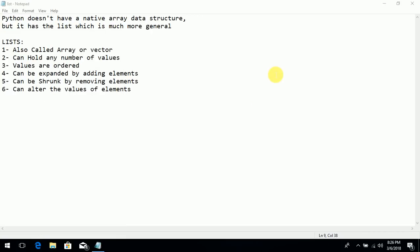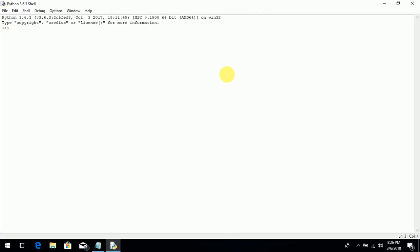First of all I will tell you how to declare and use a simple and easy list. To declare a variable, write y, then an equal sign, then open square bracket and close square bracket. These square brackets indicate that it is a list and the values of the list are placed inside these square brackets. Like I'm giving: 1, 2, 44, 55, 66, 77. Now this is my list — you can say array list — and those are the values. Then press enter.